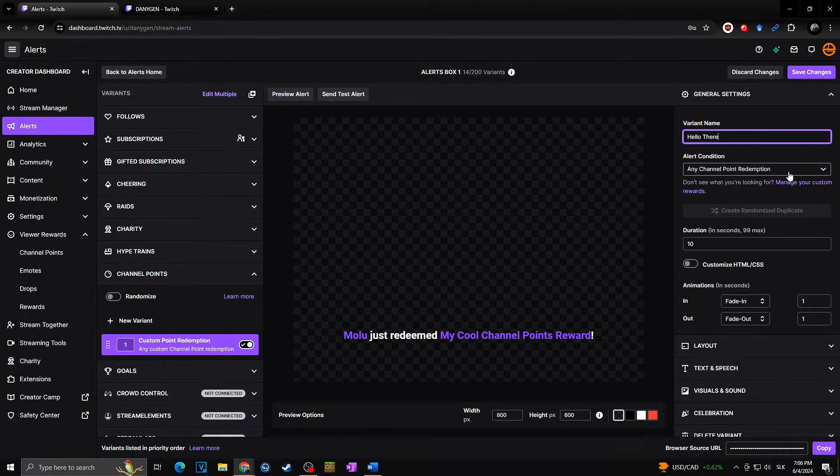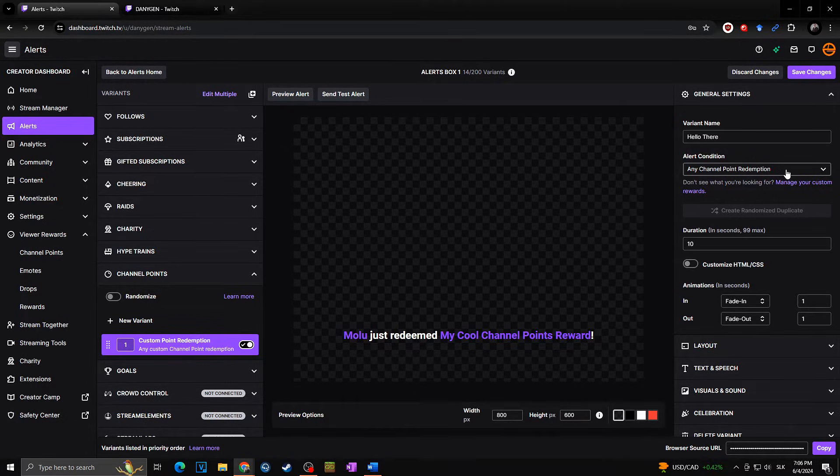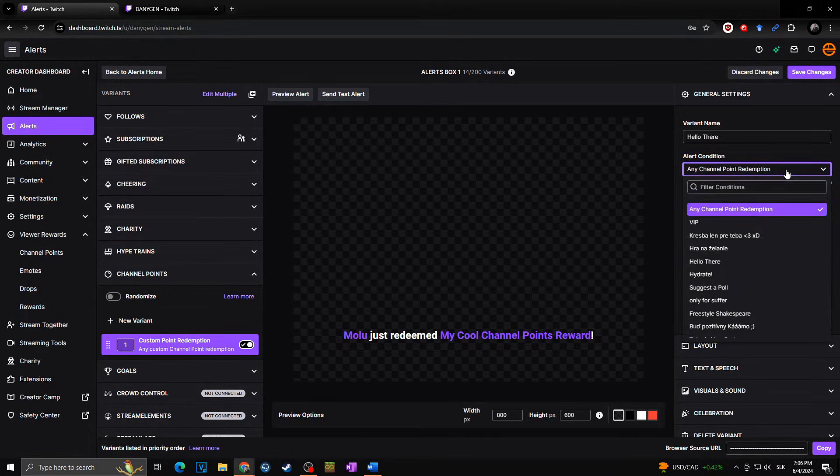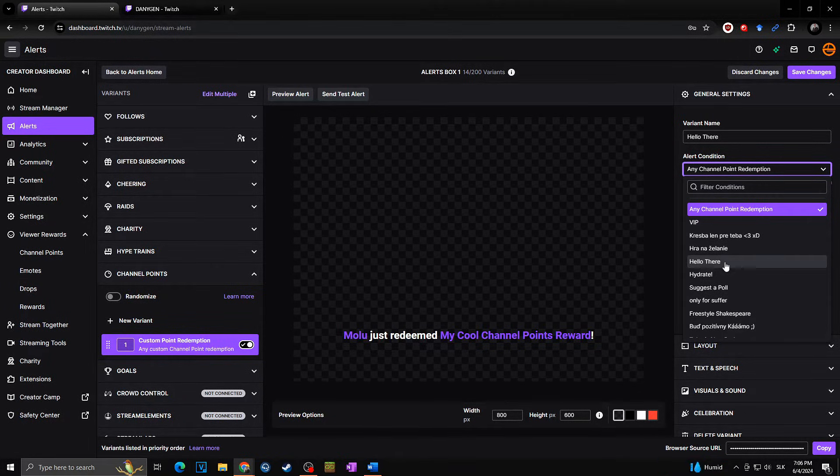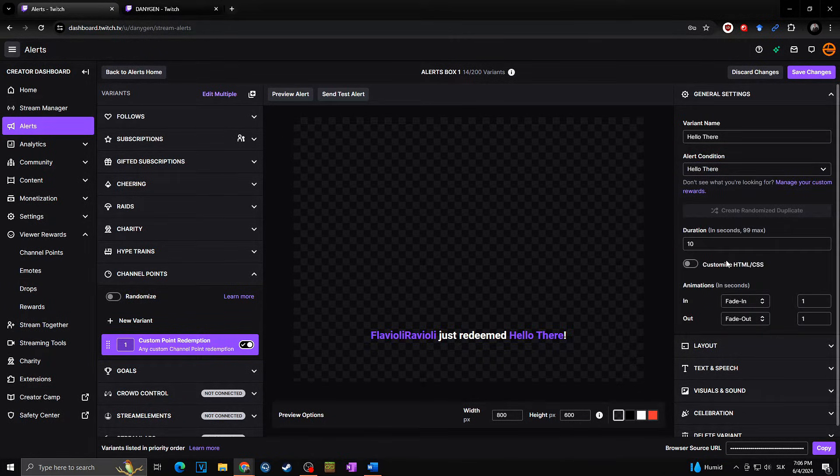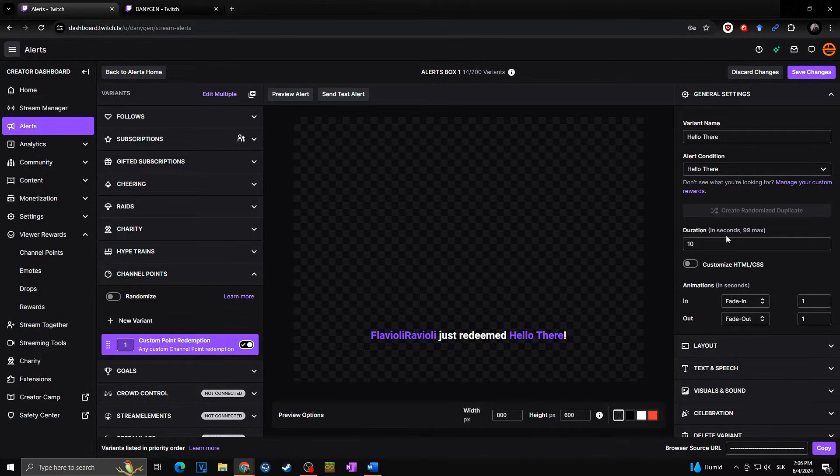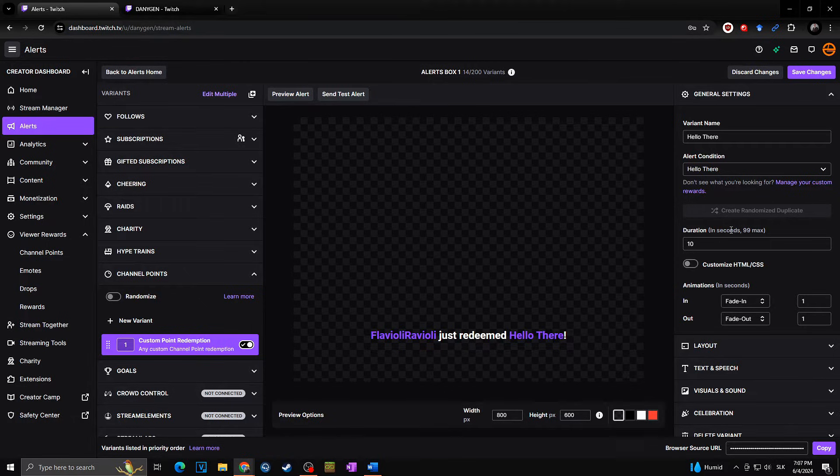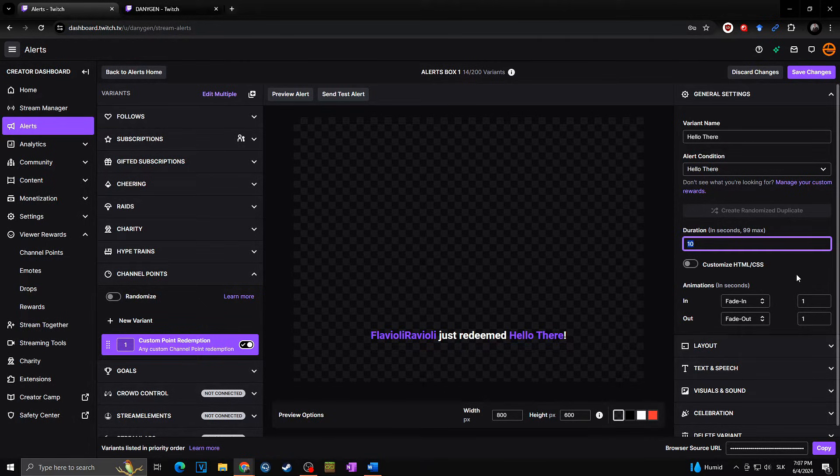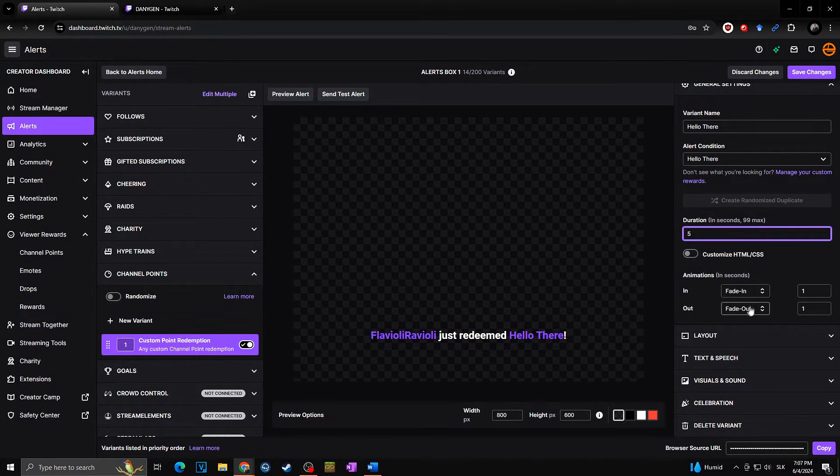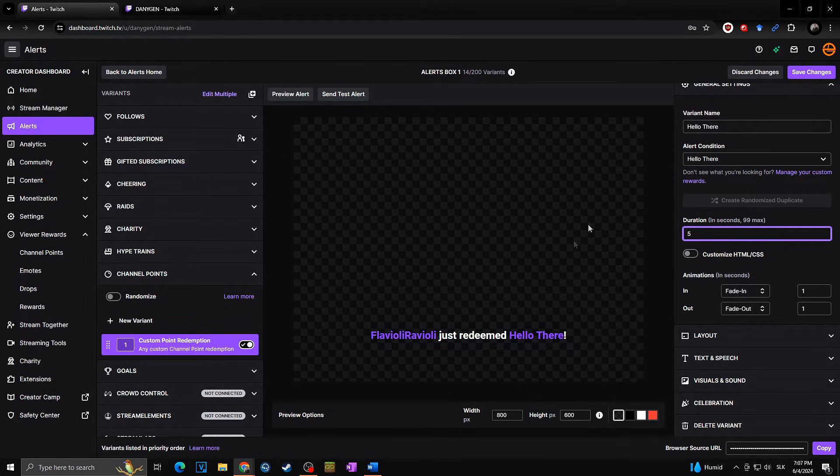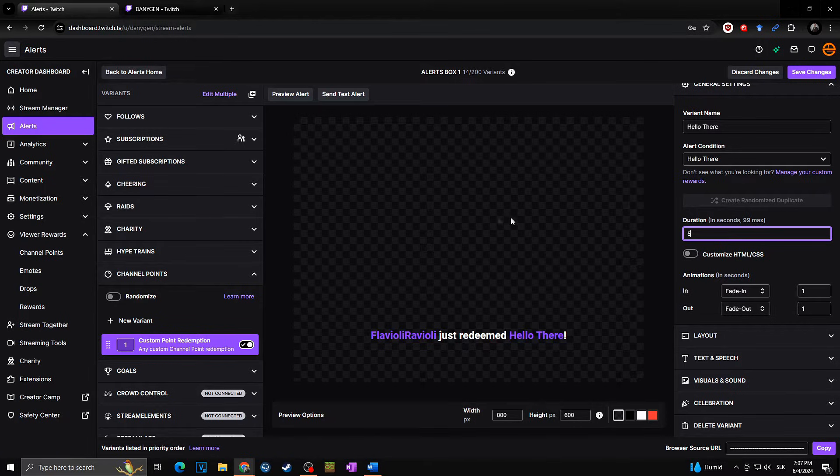We will go first of all towards the general settings. Here I will set up the name, so it will be hello there alert. Condition—here we want to set what is the condition of this alert running. In our case, we want to choose here the channel point reward for the hello there. Then you need to set up the duration. As you can see, the maximum is 99 seconds, but as my sound effect is no longer than five seconds, I can easily set it to five.